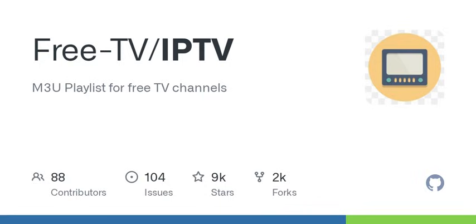Speaking of channels, do they have restrictions on what types they can include? Absolutely. They avoid anything commercial or subscription-based. Only mainstream channels are allowed. Interesting. It keeps things accessible. But does that limit the variety?